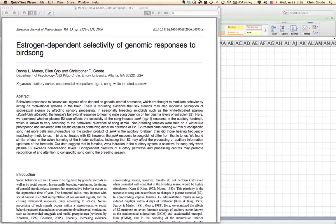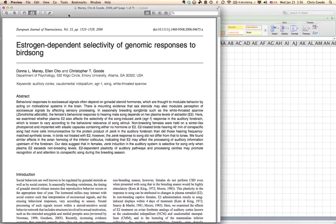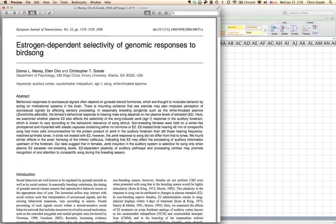Hi, Chris Good here with another video for 3530. This one is on the Latin square. So I actually used the Latin square in a study that is written up in this paper, Estrogen Dependency Selectivity of Genomic Responses to Birdsong, that I published with my wife, Donna Maney, who's at Emory University. And this was published in the European Journal of Neuroscience in 2006.